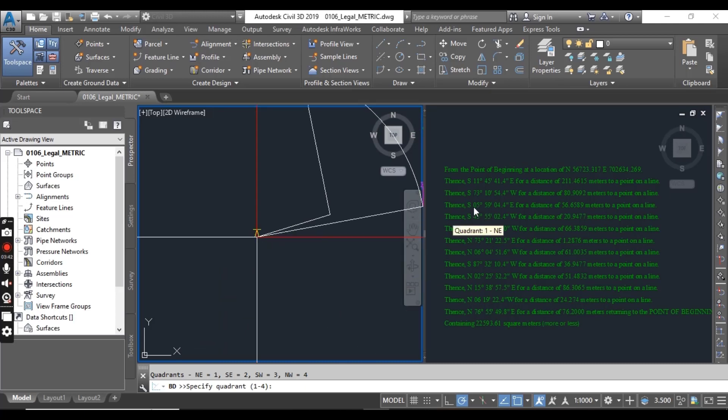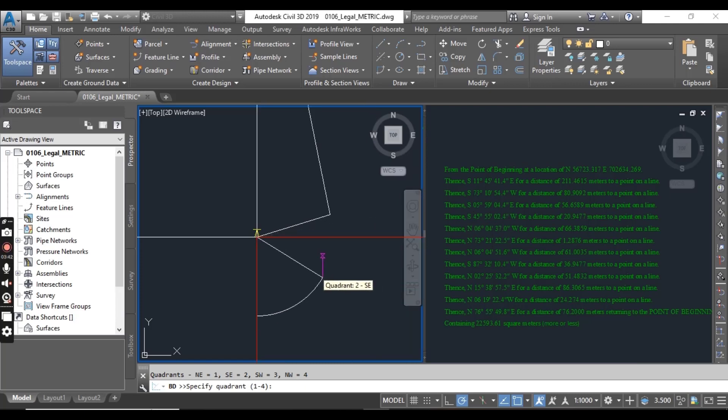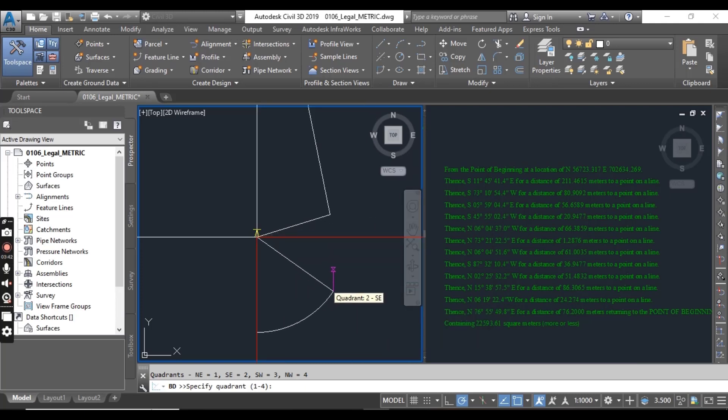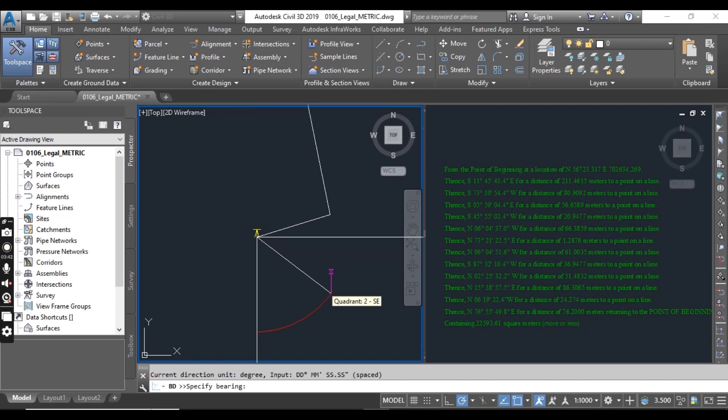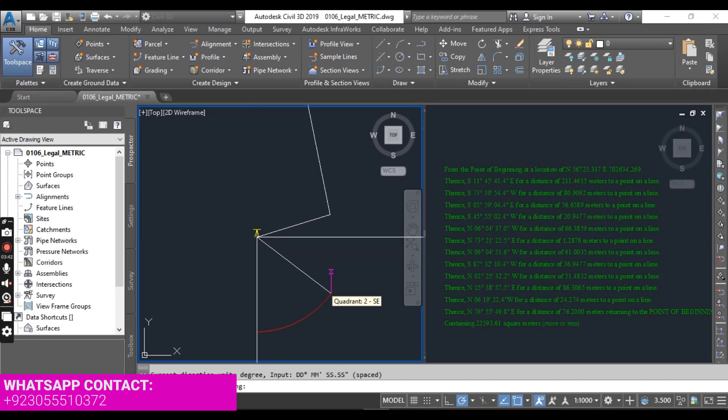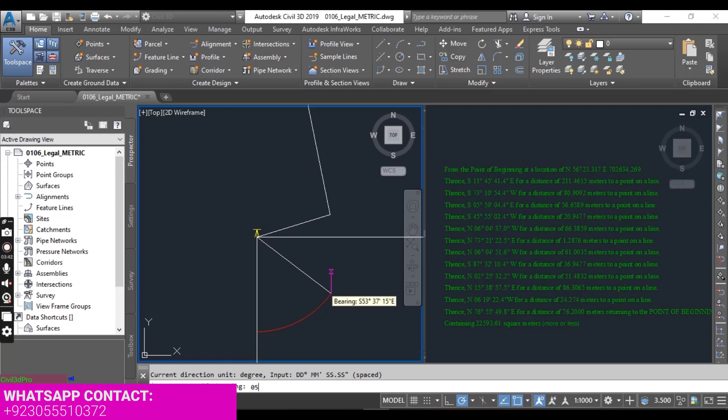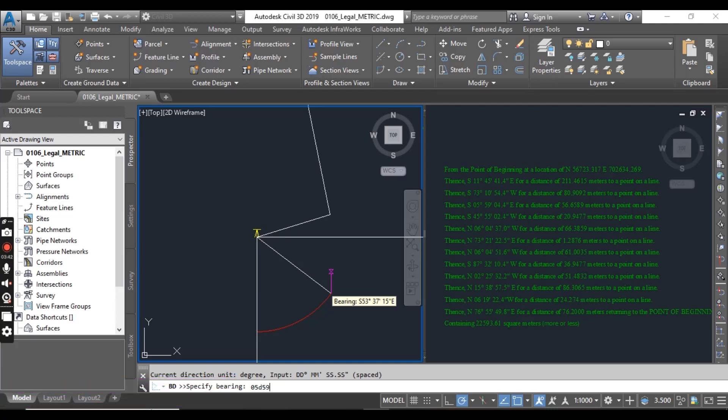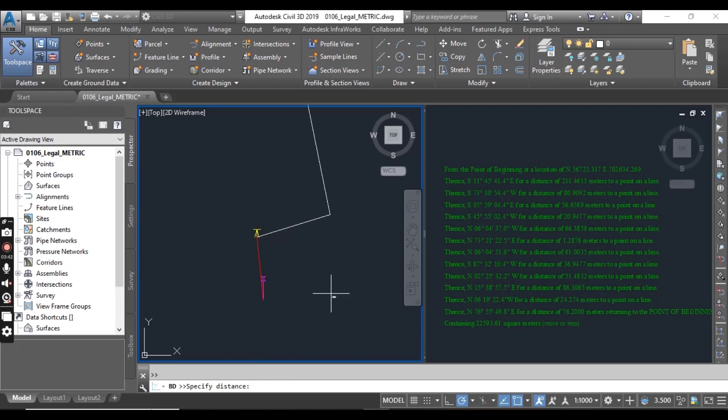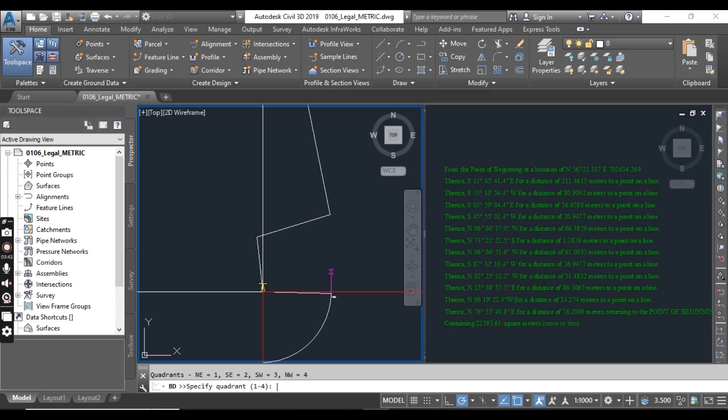You will continue your command same like before. So here we have third line SE. Here we have SE or you can press 2 to select your quadrant. And write 5 degree 59 minute and 04.4 seconds. Just press enter. Distance 56.6589. Enter.